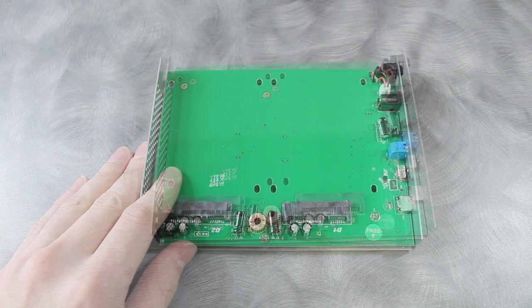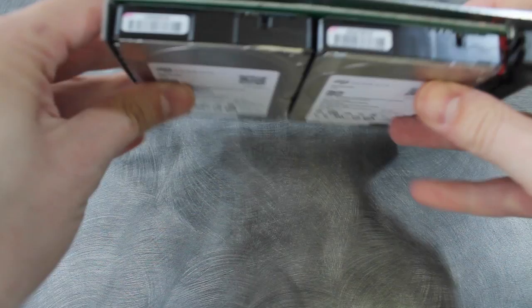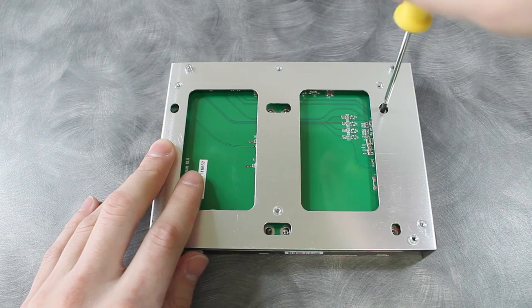Next, slide both SATA drives into the connectors. Carefully flip the bracket over. Attach the drives to the bracket using the screws contained in a small bag inside the box.